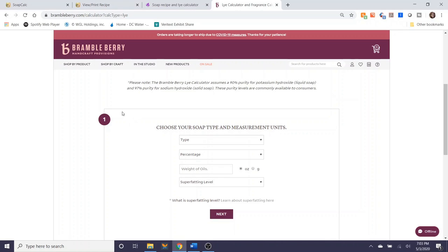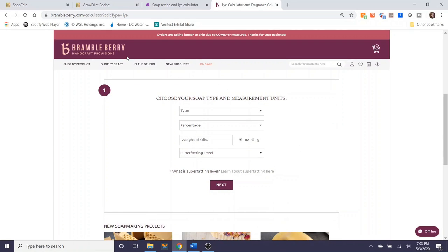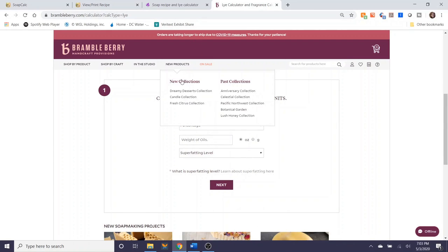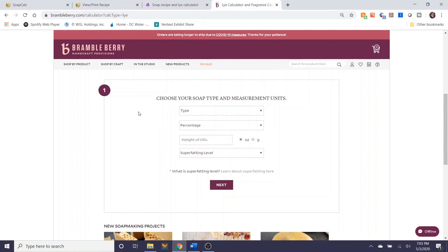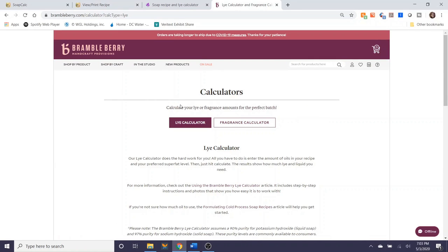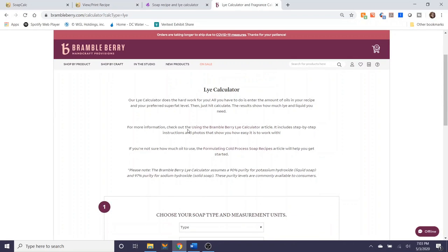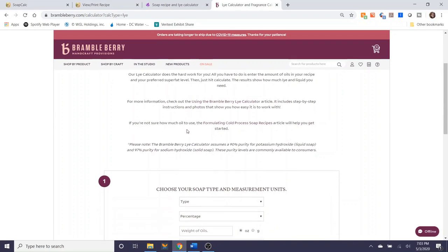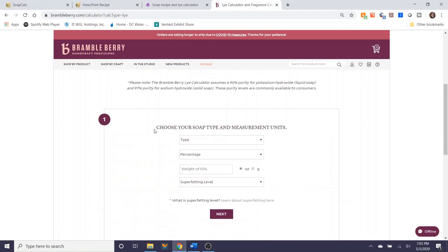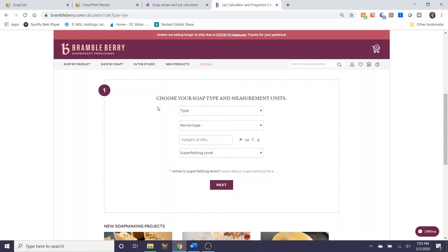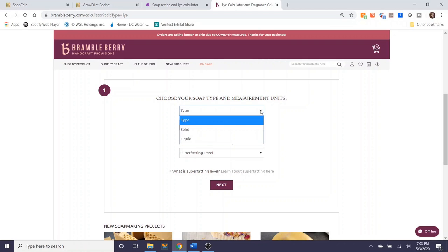So this is presented a little bit differently. This is on brambleberry.com. I usually find this through Googling Brambleberry soap calculator. This is a lye calculator as well as a fragrance calculator. So depending on what you want to work with, you can choose one or the other. I'm going to select lye calculator since I'm calculating a soap recipe as well. And I'll just walk you through the steps here. So the first question is to choose your soap type and measurement units. This is consistent with the last two calculators. We're going to select solid.